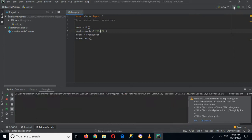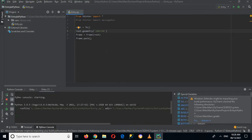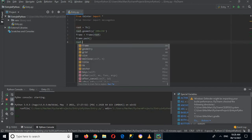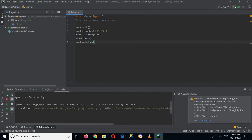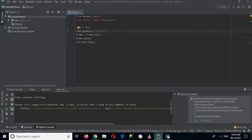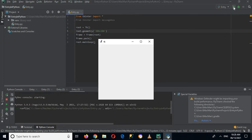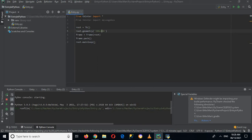Now it is showing us an error because here we do not have a comma. If I run it again, it is not showing up because we have not added root dot mainloop. Now you can see the frame is created. I will increase the size to 300 by 300 so that it looks good. I'll make this 250 by 250 — now it's looking good.